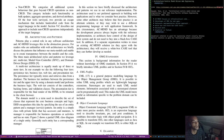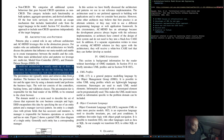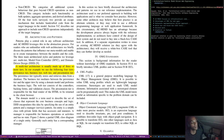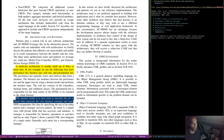A multi-tier architecture is usually made up of three or more tiers. In the example, four tiers are used: persistence tier, business tier, web tier, and presentation tier. The persistence tier stores and receives data from a database. The business tier mediates between the persistence tier and upper tiers using the domain model and performs business logic. The web tier consists of controllers, backing forms and validation. The presentation tier is responsible for the final render of HTML returned to the client browser.